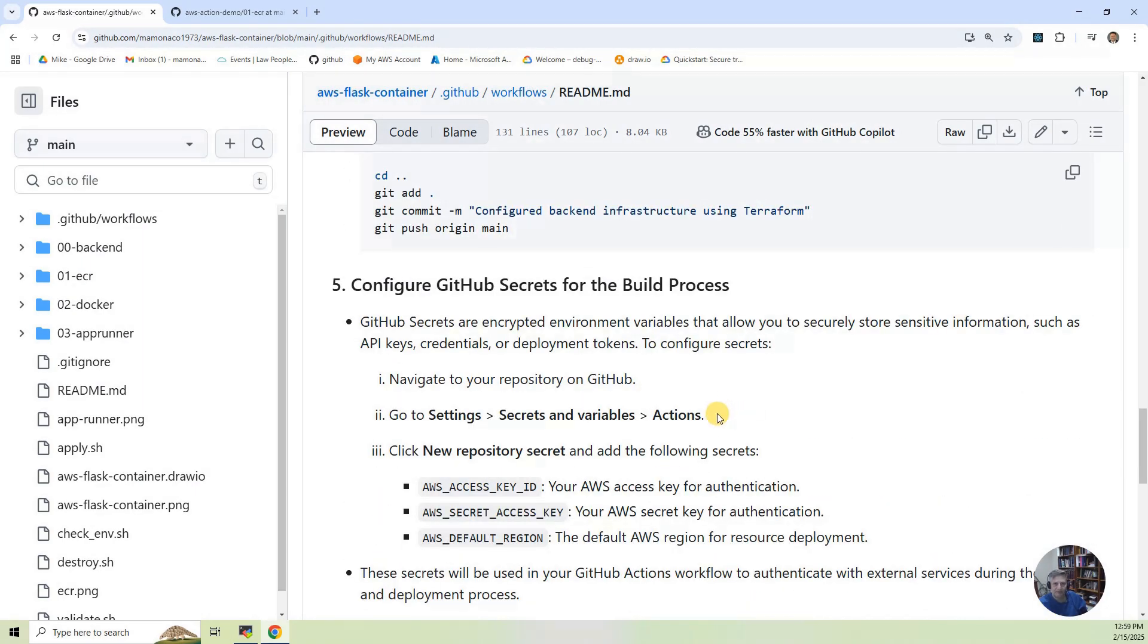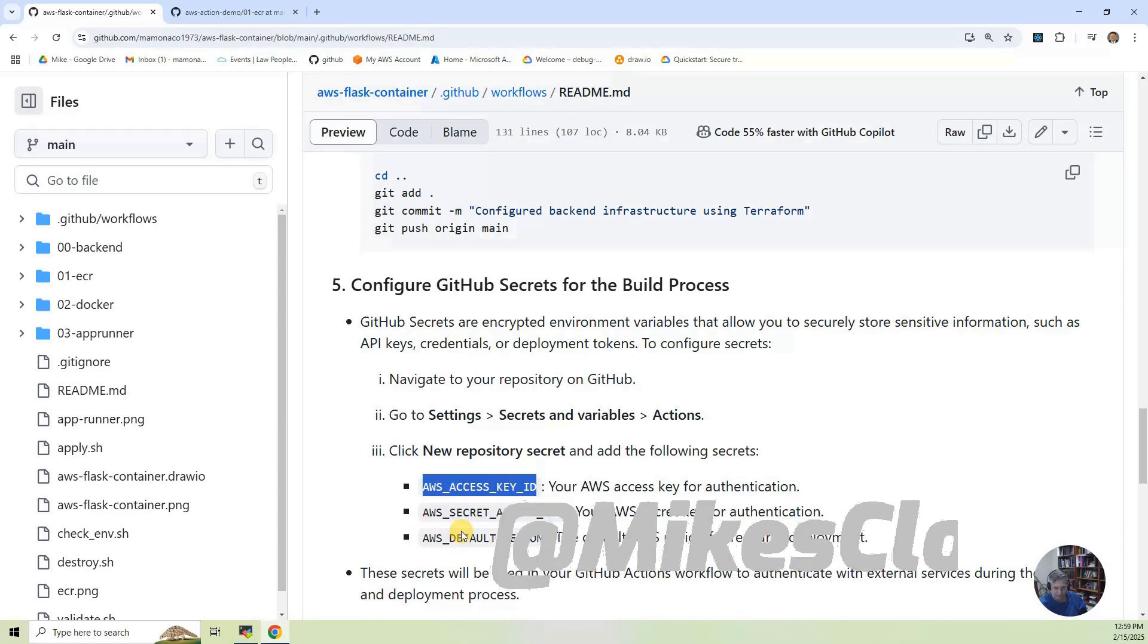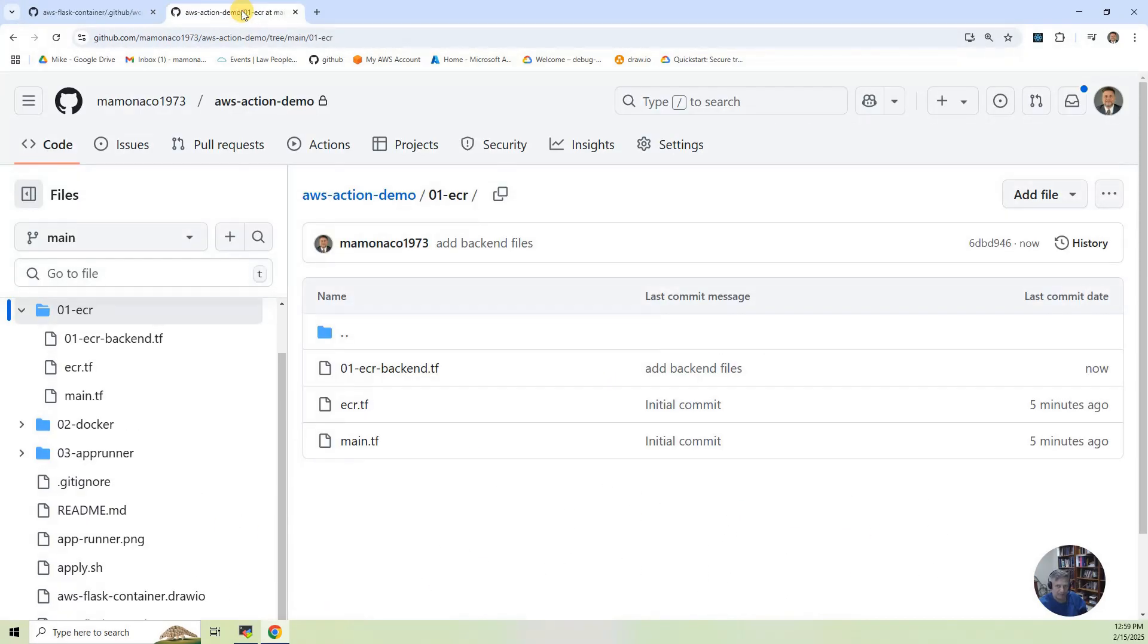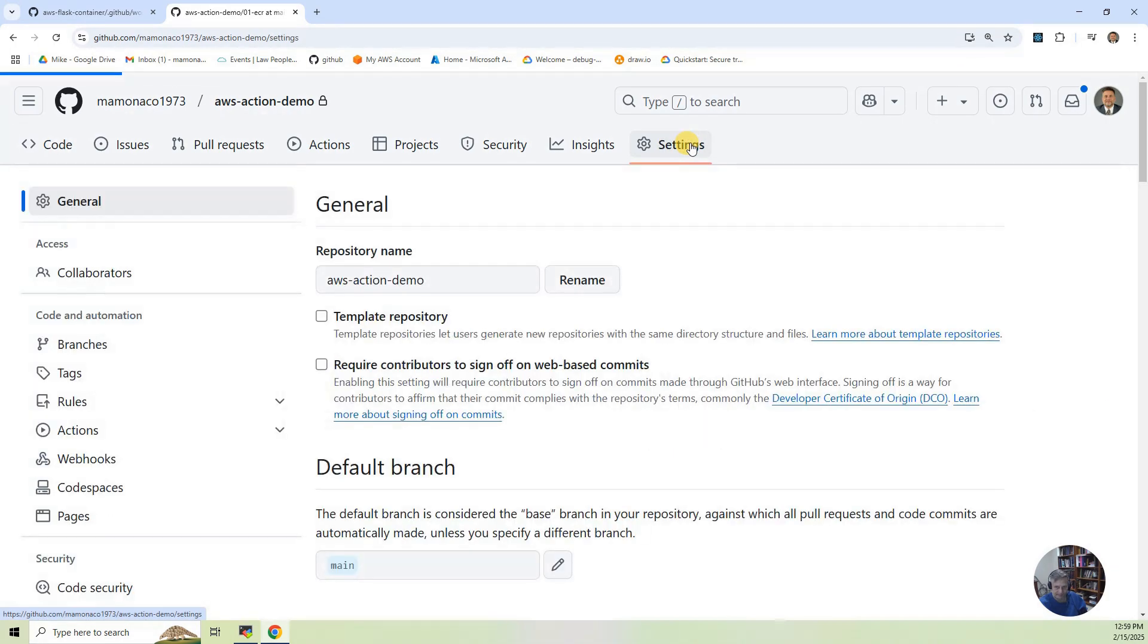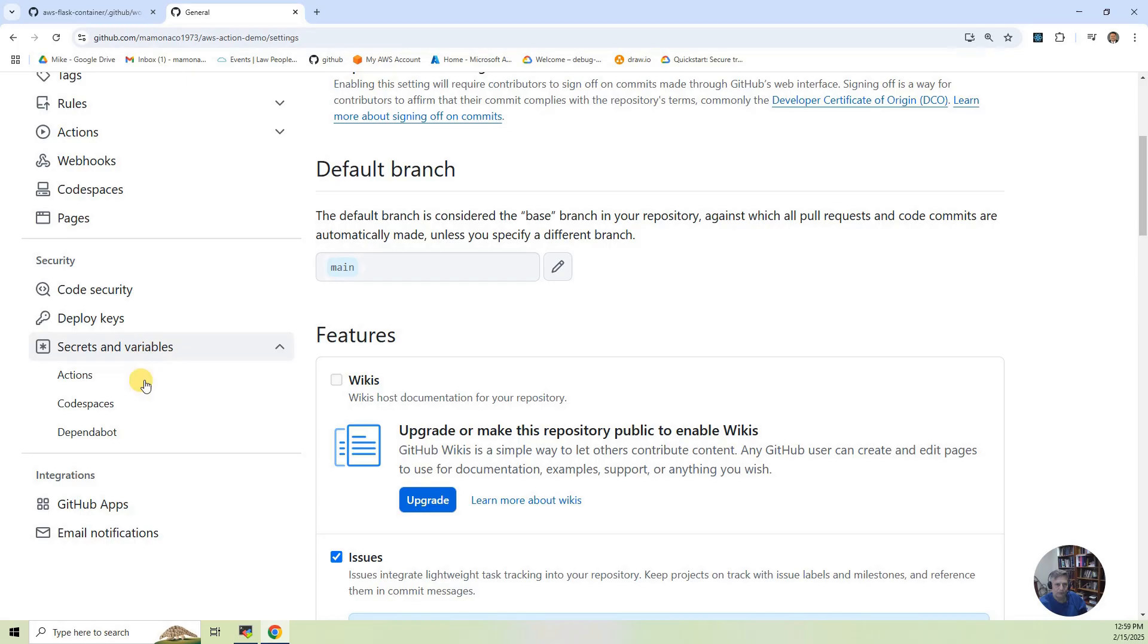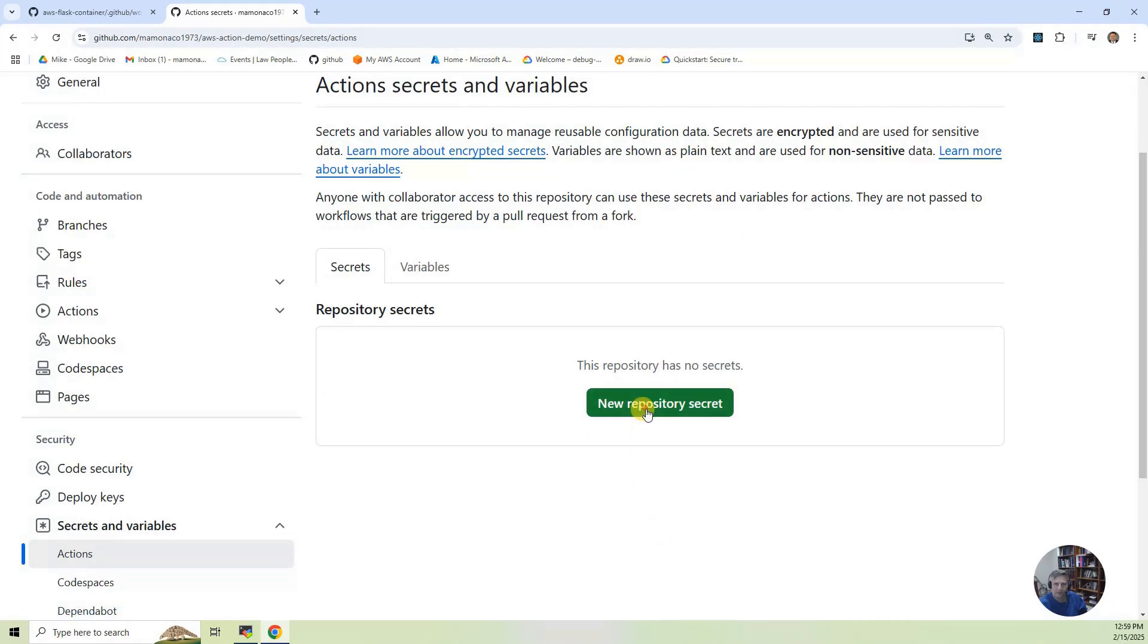Next step is number five. That's to configure the GitHub secrets for the build process. And so what we need to do is, since we're in AWS, we've got these three secret values. So let's go back to our project, and we're going to go to Settings. And we're going to go to Secrets and Variables, and go to Actions.